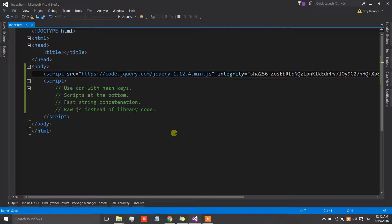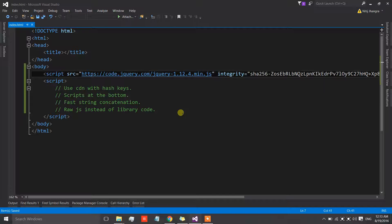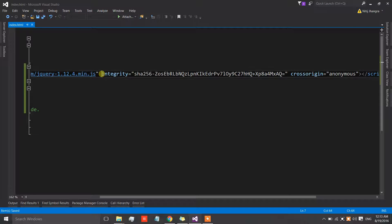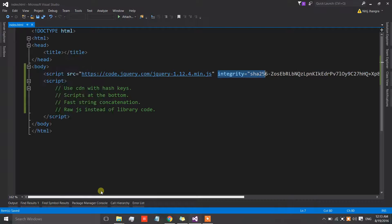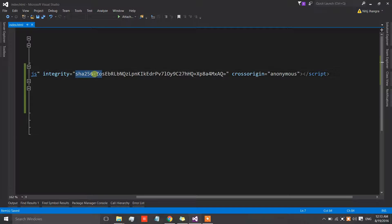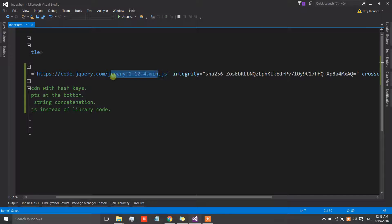There is a risk that the content delivery network could get compromised by a hacker or malicious user, who could insert malicious code into the script files the CDN is hosting, and our code might execute that. To counter this, there is an integrity attribute we can add to the script element. This integrity attribute contains a hash key based on the content of the file we are loading — essentially, the entire content of the file is hashed.